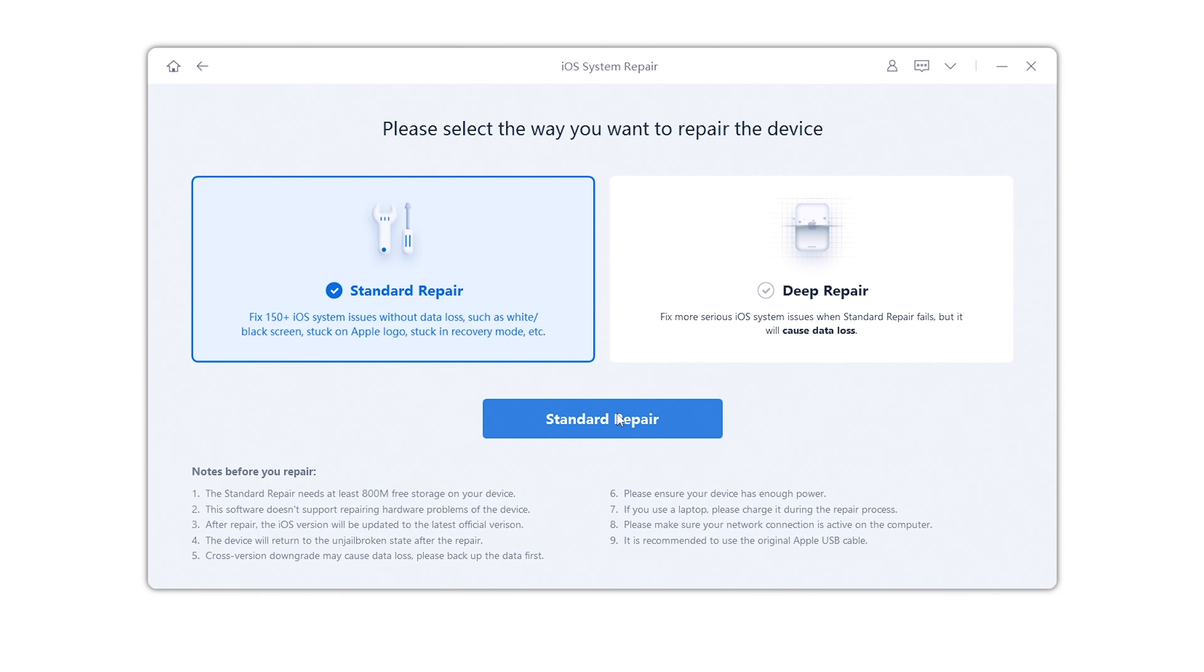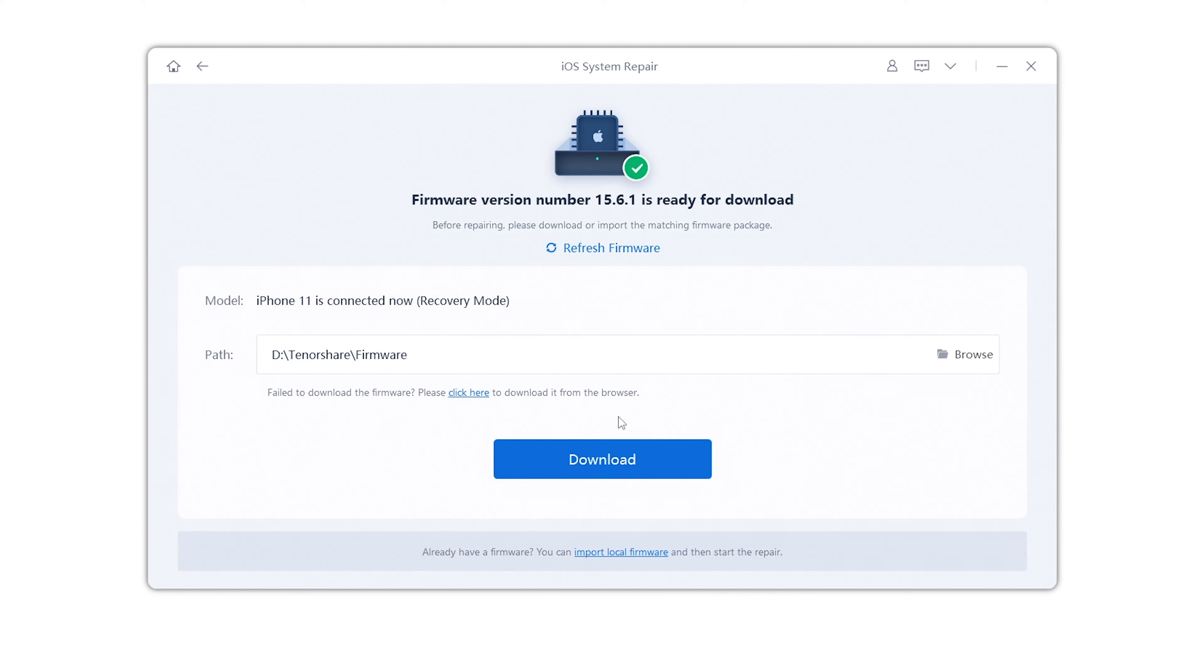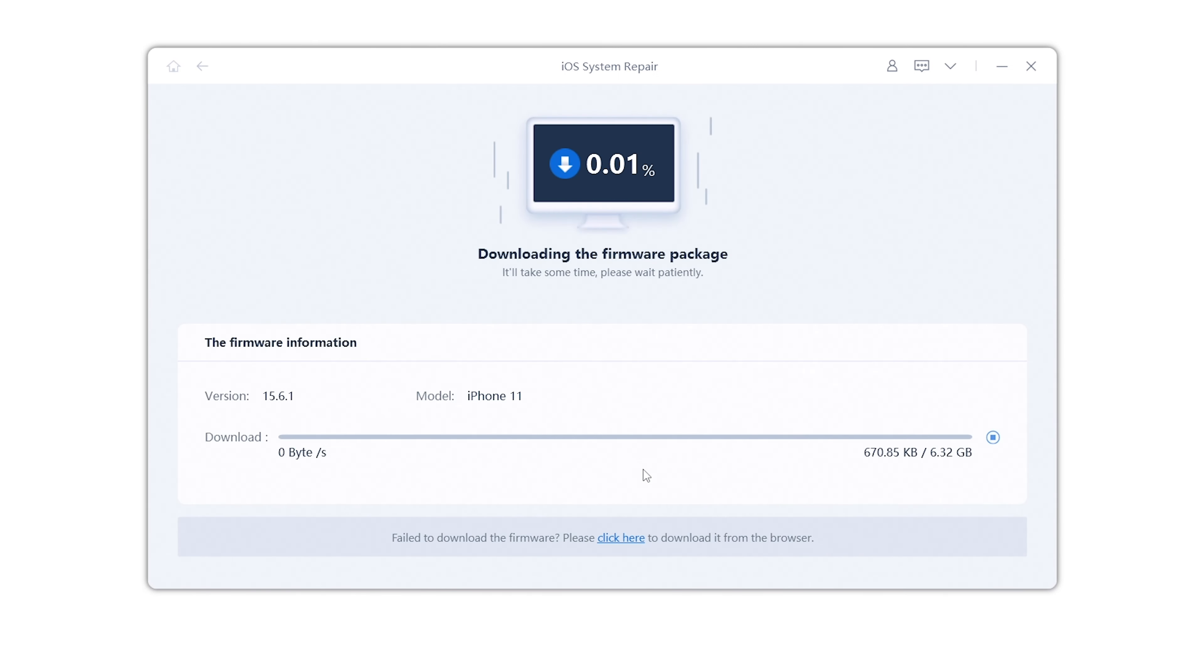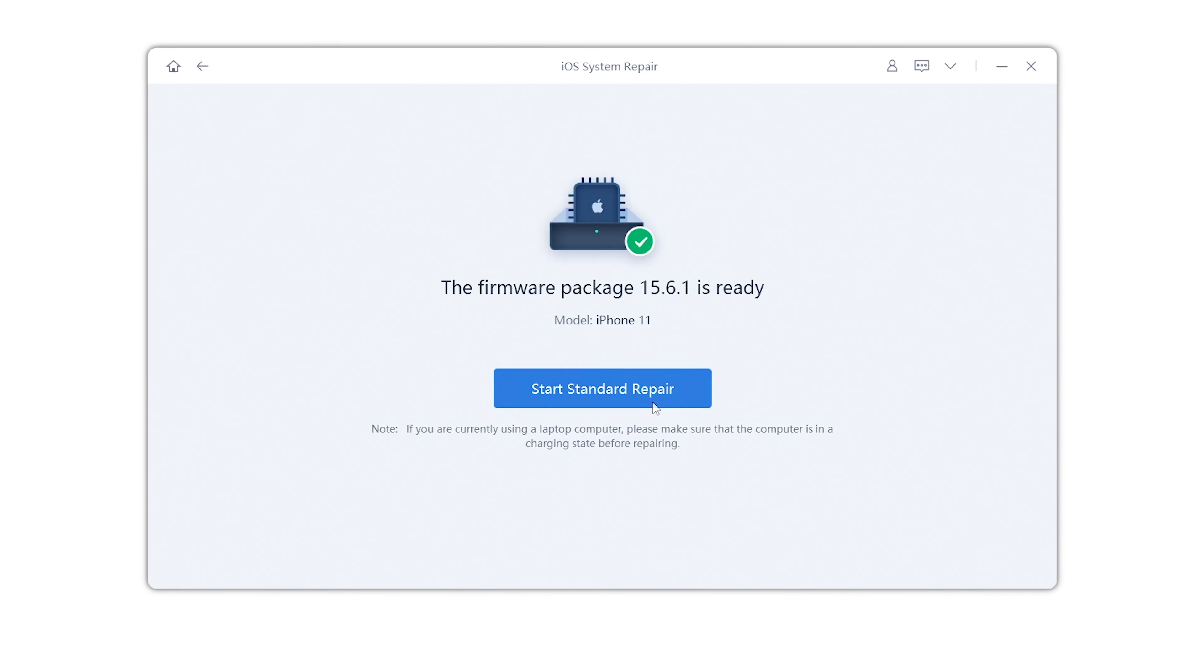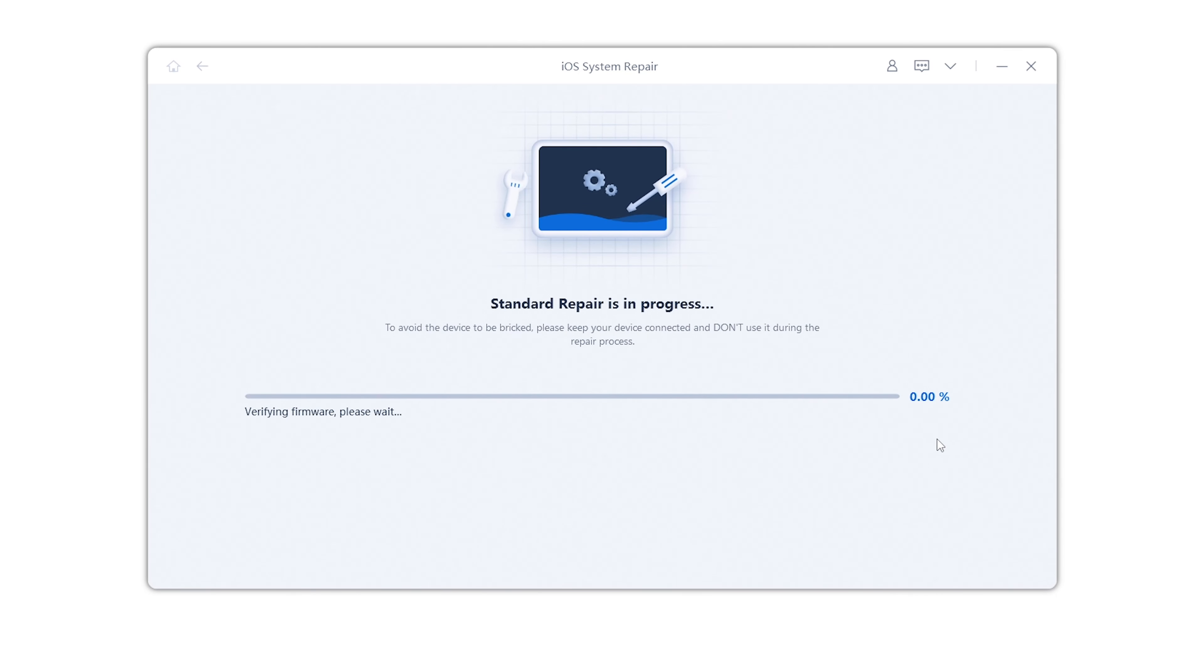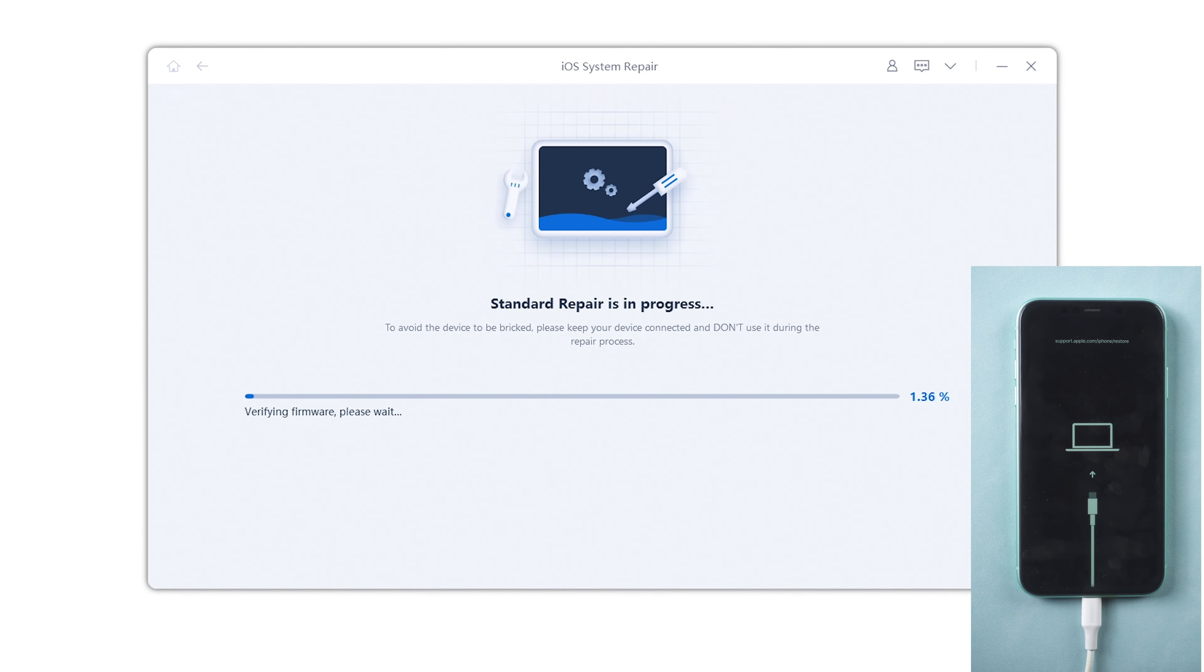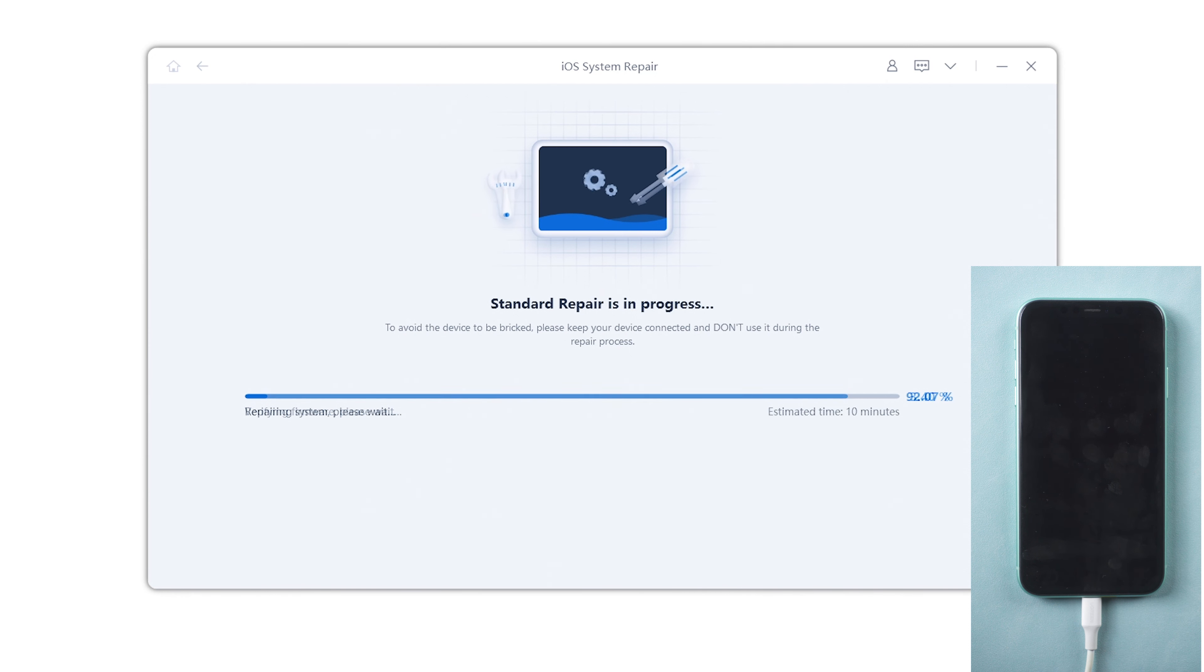Let's go with the standard one first. Download the firmware to a location that has enough space. After it is finished, click standard repair now. It may take a while. Make sure your phone is connected to the computer all the time. Most people solve the problem this way.